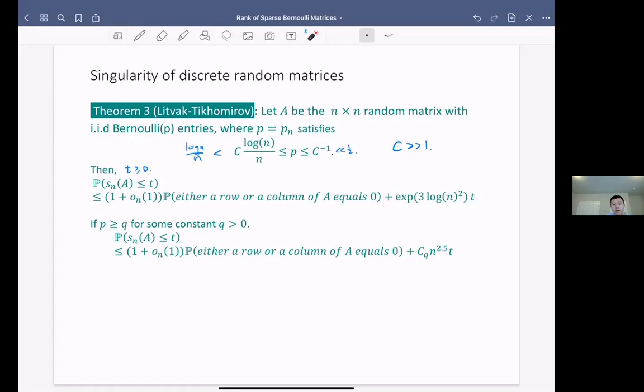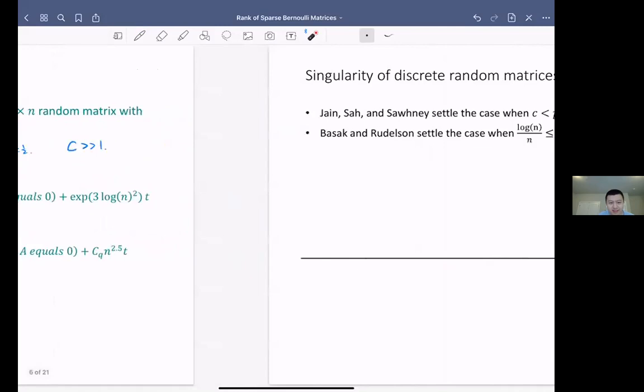What they obtained is actually quantitative results: not just the probability of invertibility, but also the size of the least singular value. So the probability that the least singular value is less than or equal to T equals the base probability plus some penalty terms for T — this is a super-polynomial term but not exponential in N. When p is greater than some absolute constant, the result improves to a polynomial-in-N bound.